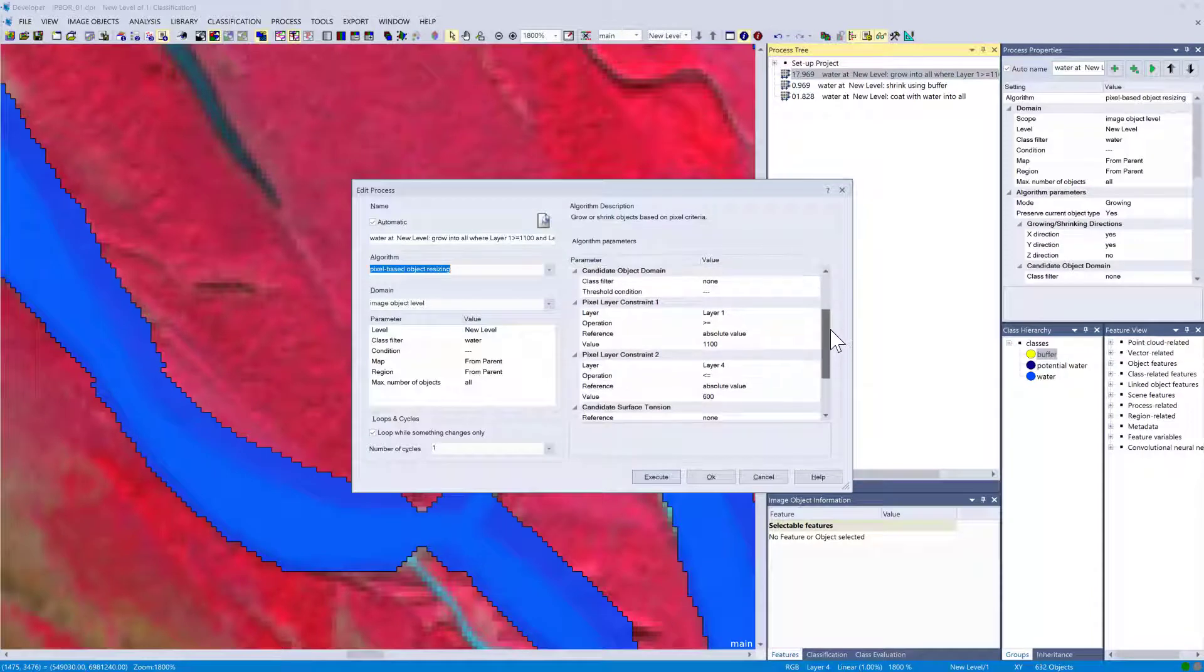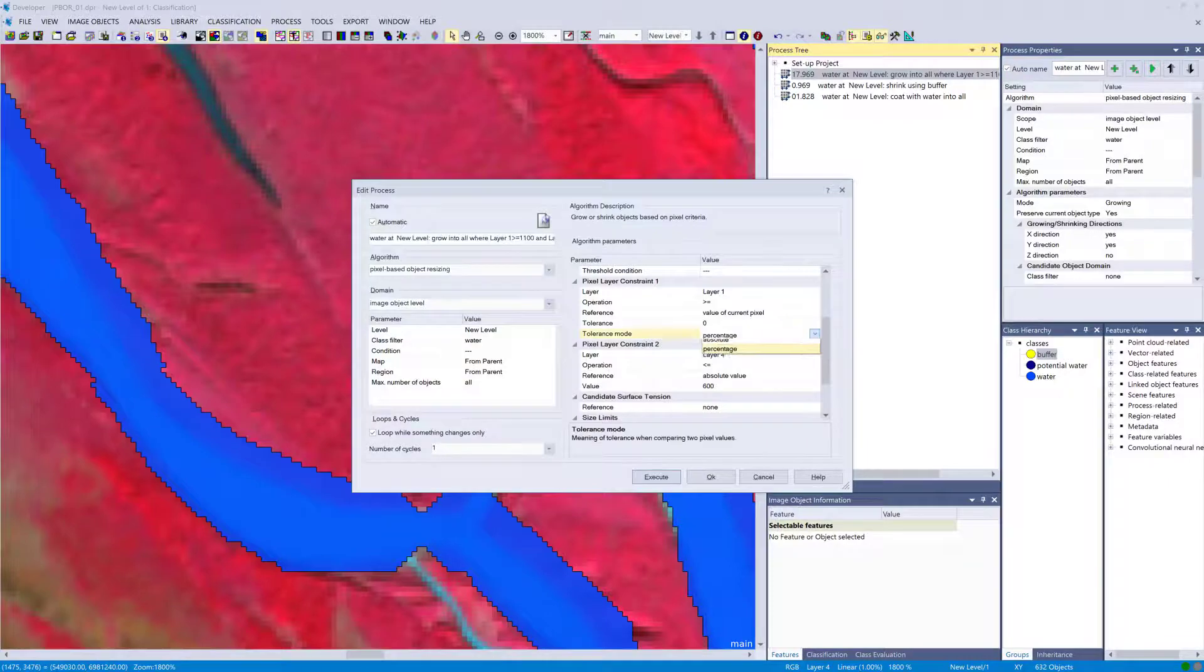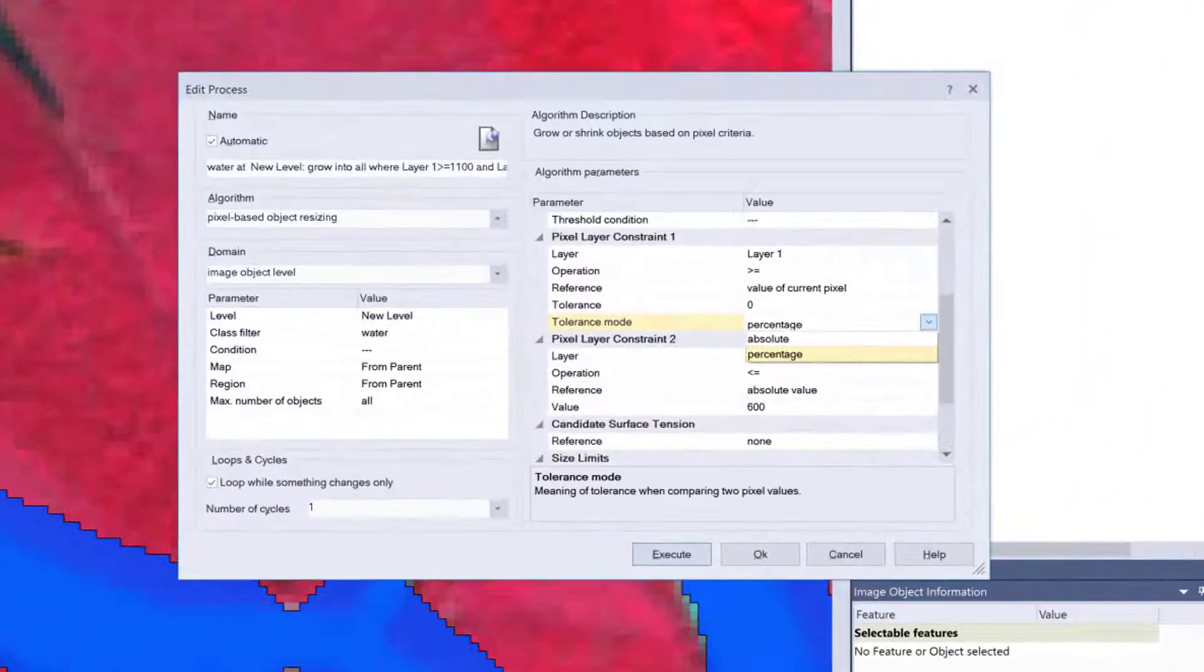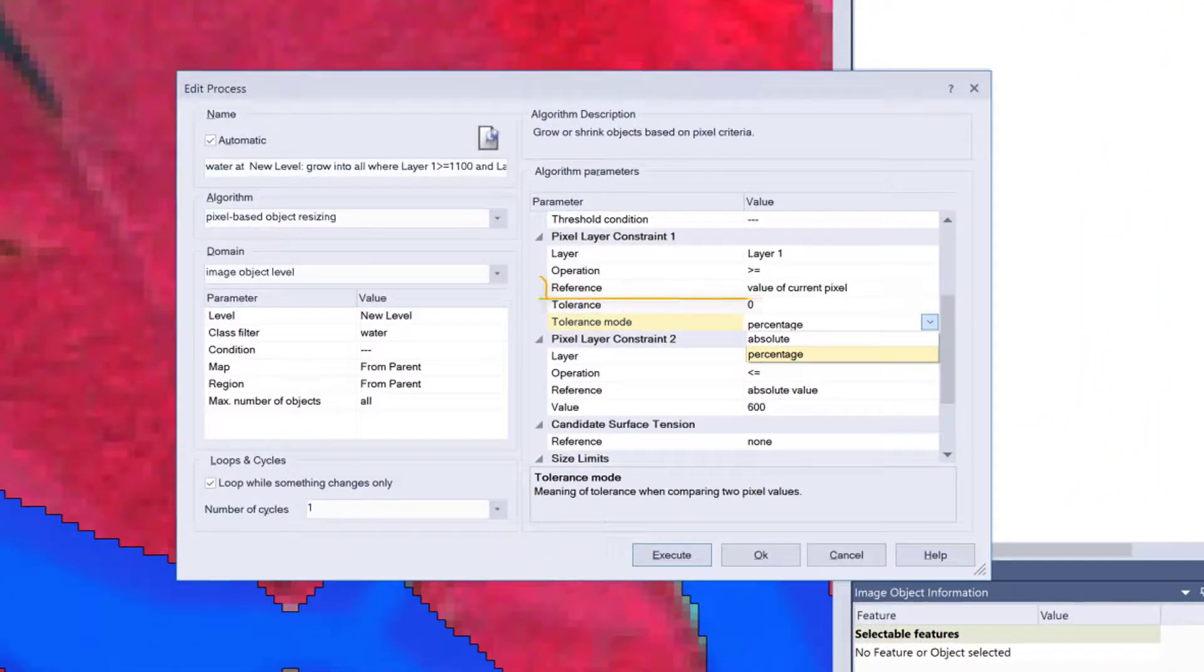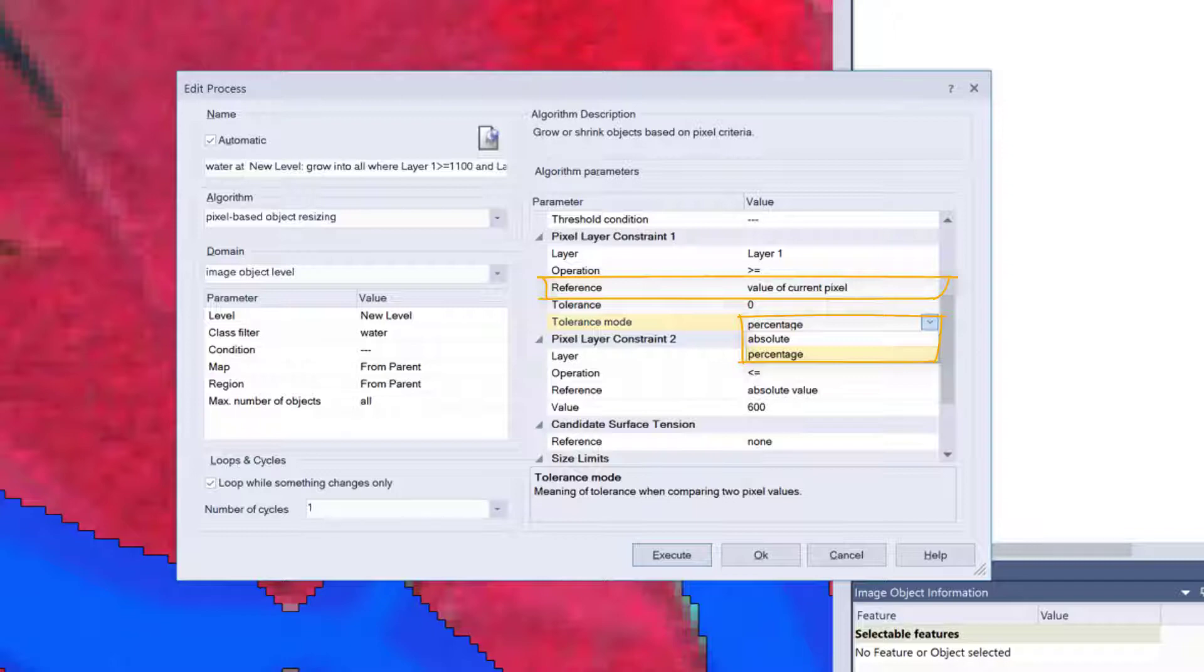Instead of using absolute values, you also could use value of current pixel, which is always relative then to the current pixel value. You can set tolerance mode to percentage or absolute. If you use these settings, it only will grow into the next pixel if this is fulfilled relative to the seed pixel.